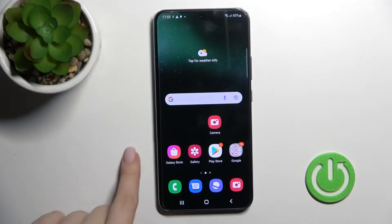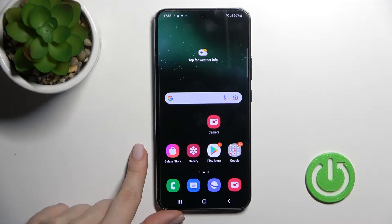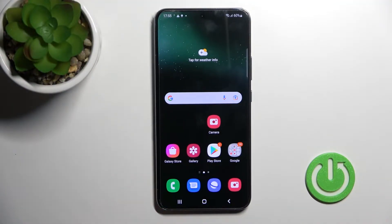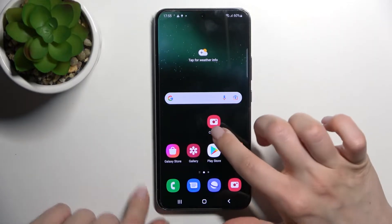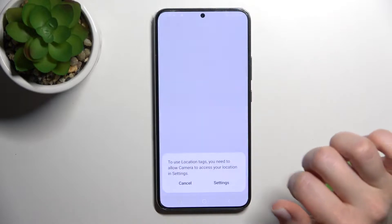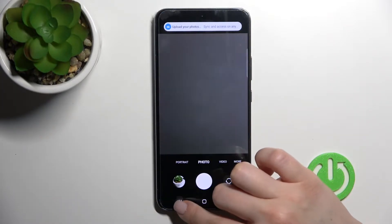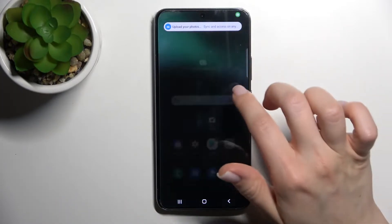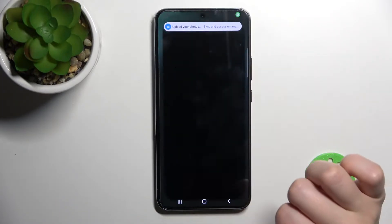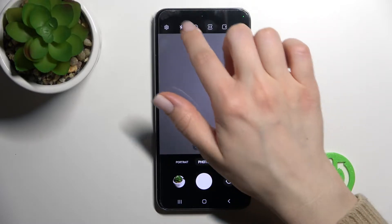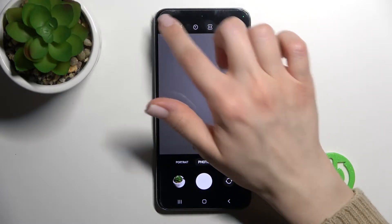Welcome. Today in front of me is the Samsung Galaxy S22 Plus, and I'll show you how to turn on location tagging in the camera application. First, we should go into the camera app.